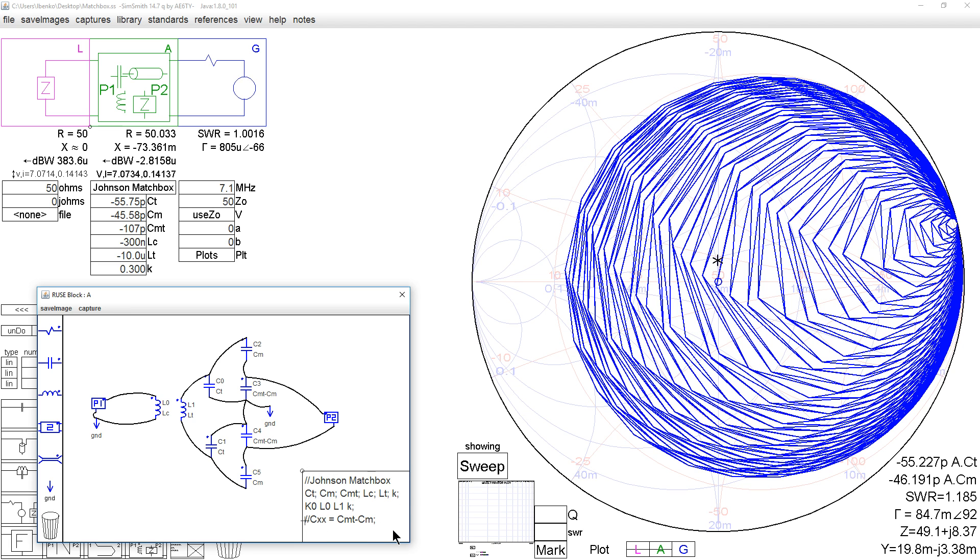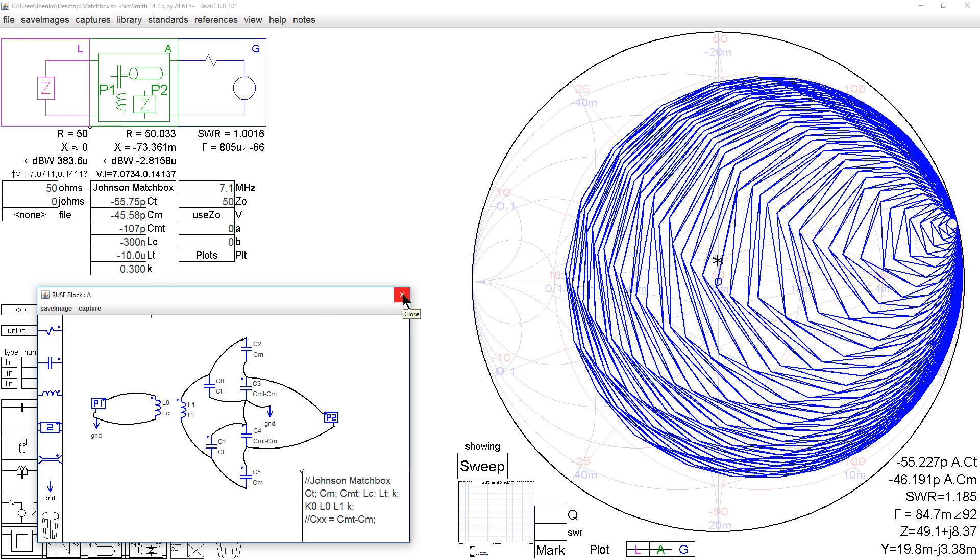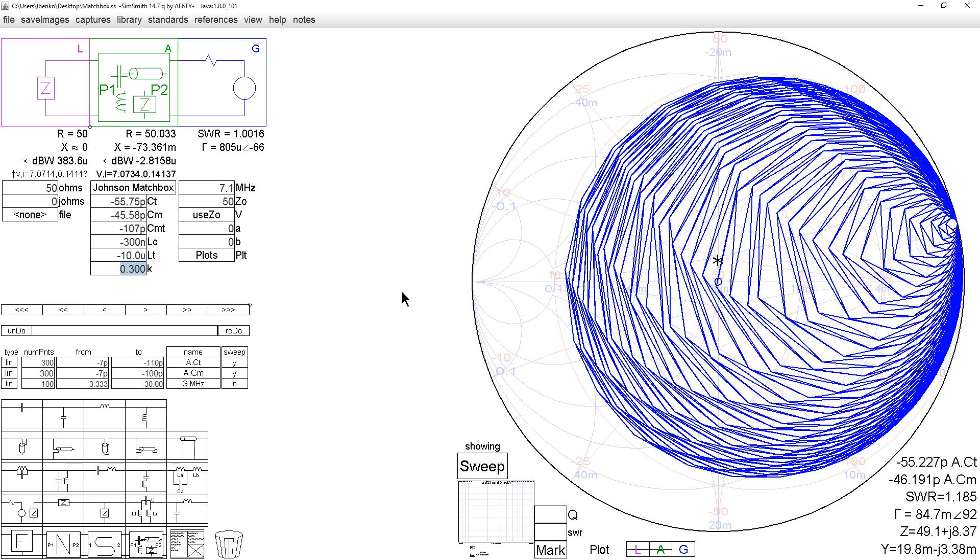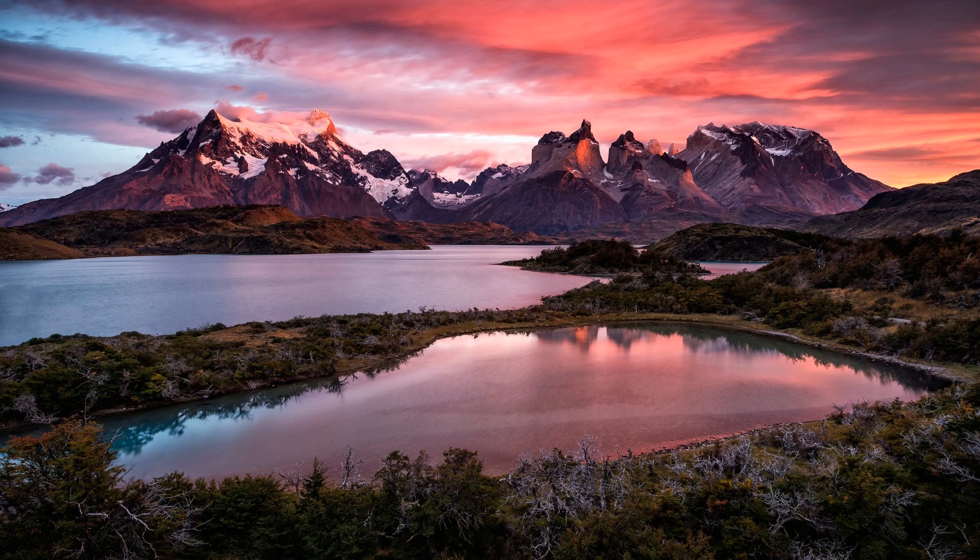This statement right here is commented out and it was just to show that CXX was the value of this capacitor down here. I was plotting it out. These parameters can be both data entry and they can be data output. Anyways, that's an example of another circuit that basically couldn't be done with the regular components that exist in SimSmith.